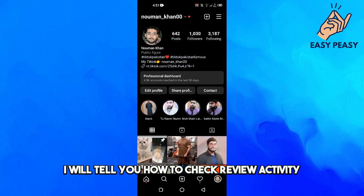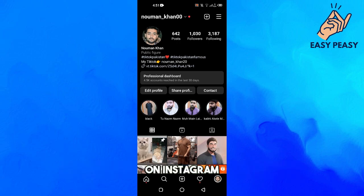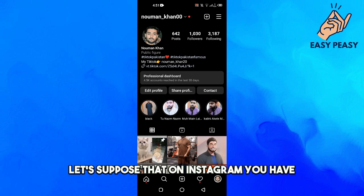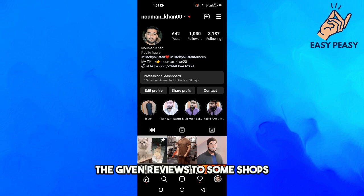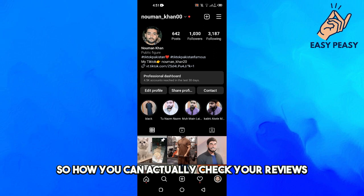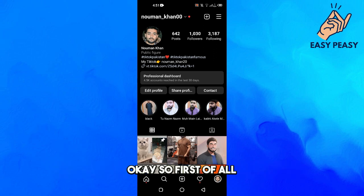In this video I will tell you how to check review activity on Instagram. Let's suppose that on Instagram you have given reviews to some shops — so how can you actually check your reviews?